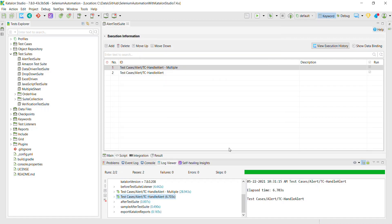In this manner you can execute the test script on the remote machine using Katalon Studio and configure the Selenium Grid server URL in the desired capabilities.